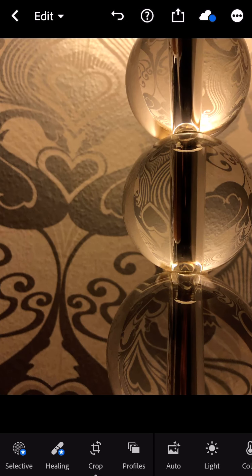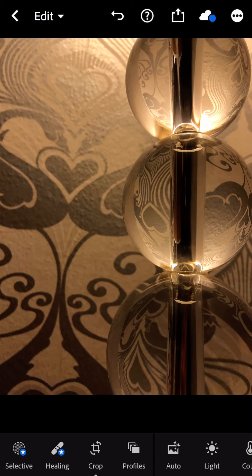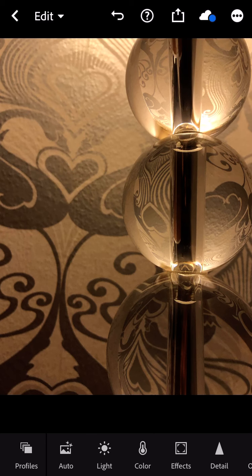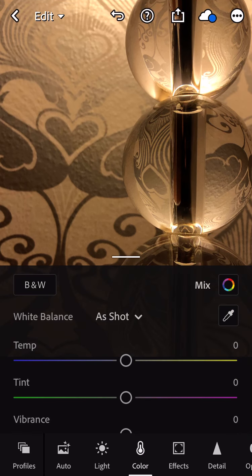Now I'm going to start the high-key. First thing I need to do is make this black and white. I'm going to go into the color panel at the bottom, and there are a couple ways I can do this. First, I can just click the black and white at the top left.